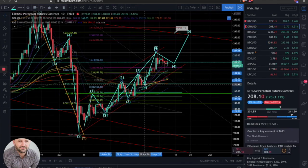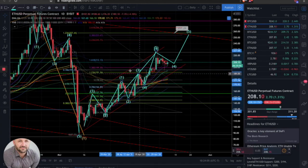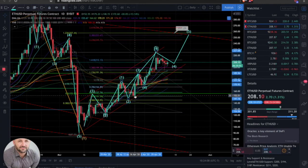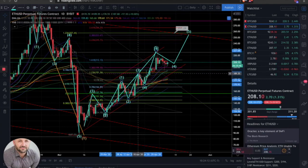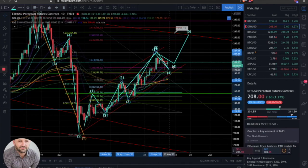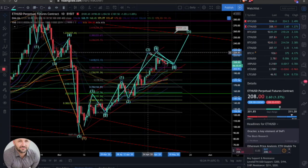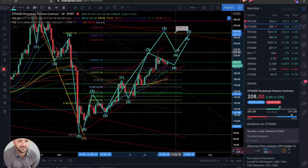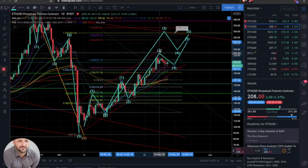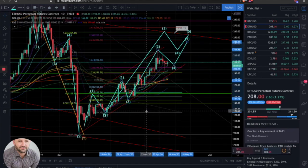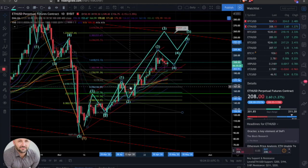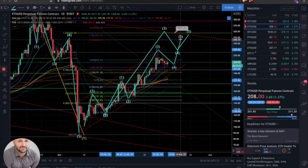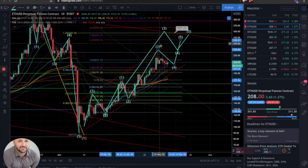Looking at the chart overall and going back in time, you can see how much this area has played a role. We found some rejection here from a resistance standpoint — it was support here, ultimately broke it, fell through, came up and tagged it, got rejected, then ultimately came back up and took off during that bull run. So this is a pretty critical point right now for ETH, and the next four days depending on how this candle closes is going to be very interesting.